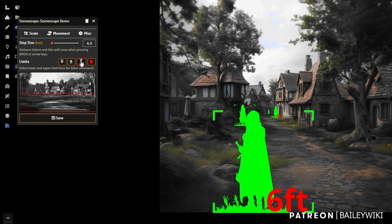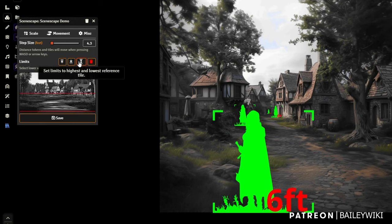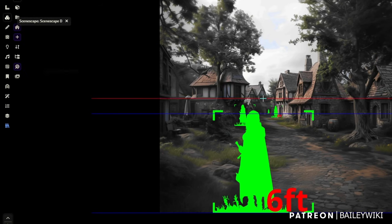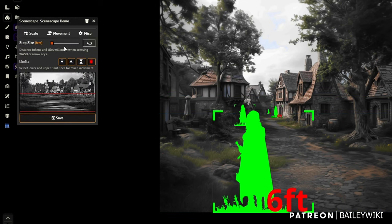Go to the Movement tab and select the limits — how far back can players go in the scene. Using this will auto-select where the last one is, but you can override that. Set how far back you want players to be able to go, and adjust the step size — defaults are probably fine, but I'm going to set it to about two and a half.